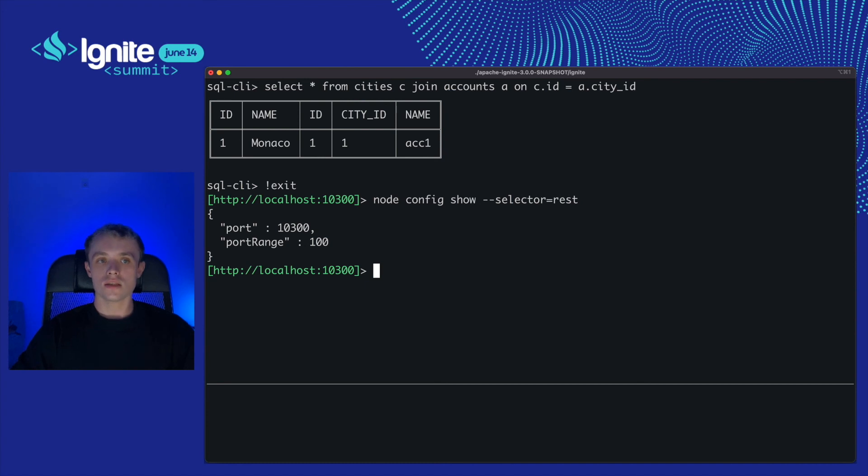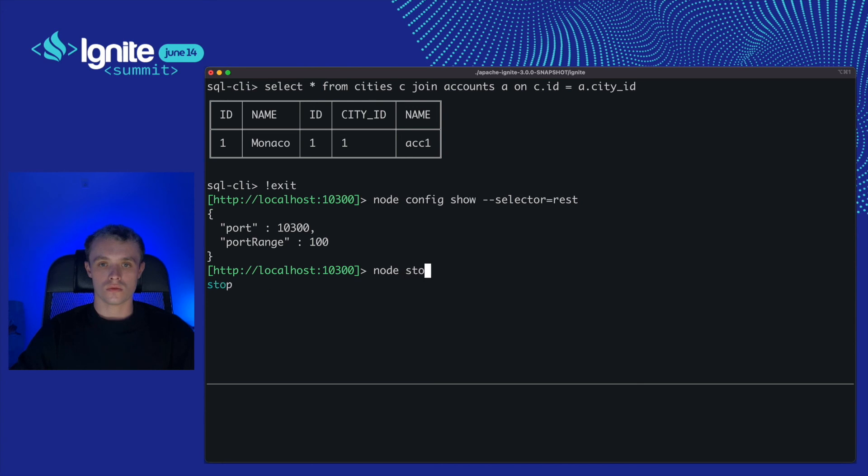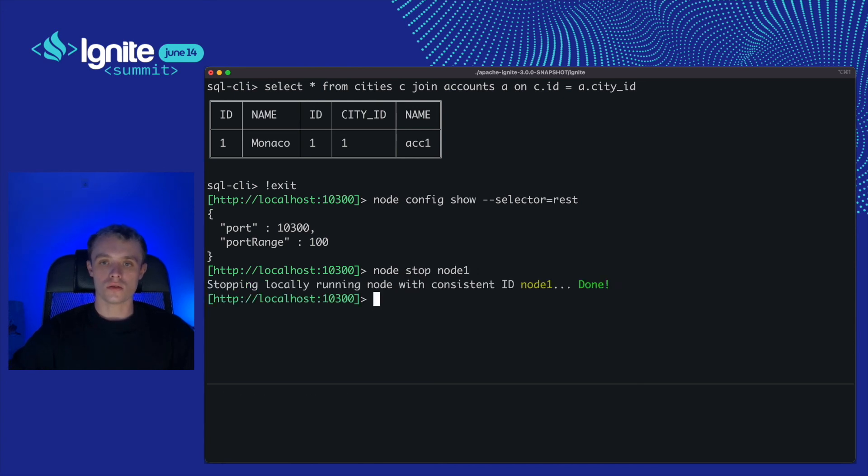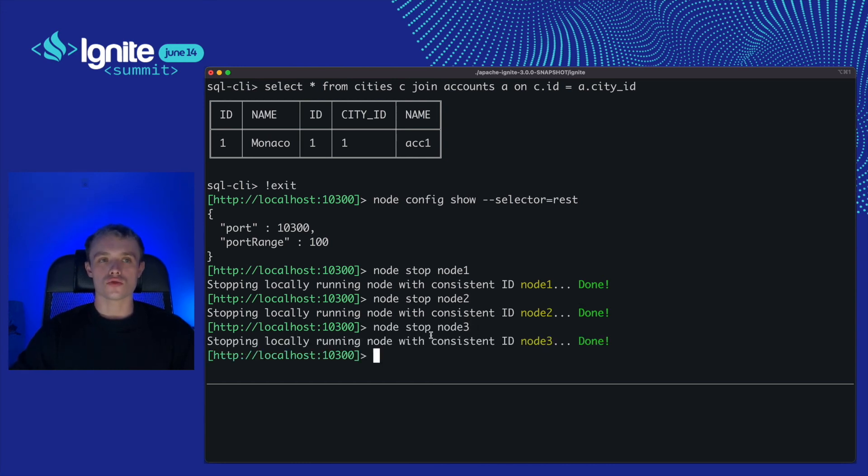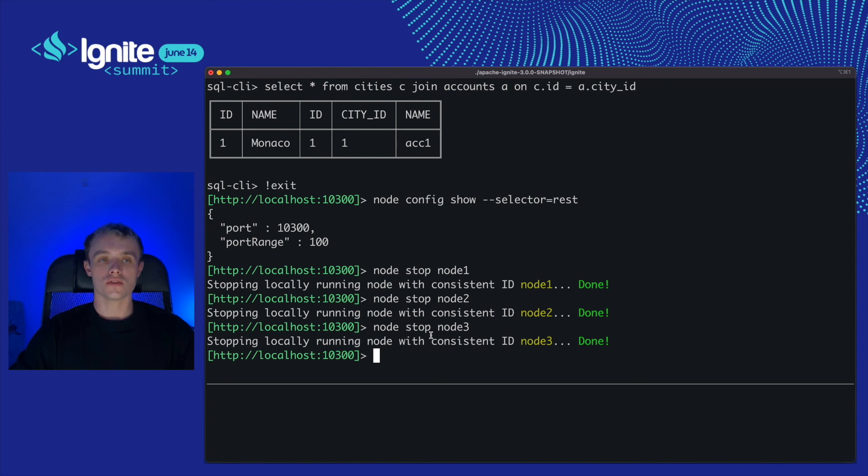Let's stop all running nodes. Node stop node 1, node 2, and node 3. Alright. I'd like to drop by here and let you explore the rest of the Ignite 3 command line tool by yourself. Just follow the Ignite 3 alpha 5 documentation. Thank you. Stay cool. Bye.